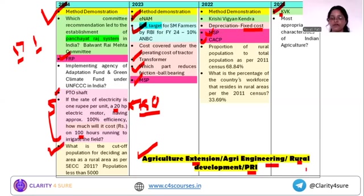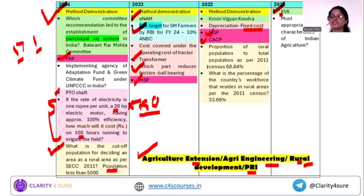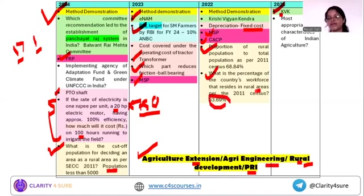The next is the rural development part. Questions are about the criteria or classification — the basic population needed to classify an area as a rural area, which is less than 5,000. Next is the proportion of rural population — the percentage of the country's workforce that resides in rural areas. These facts regarding rural areas, population, and workforce become important for our examination.